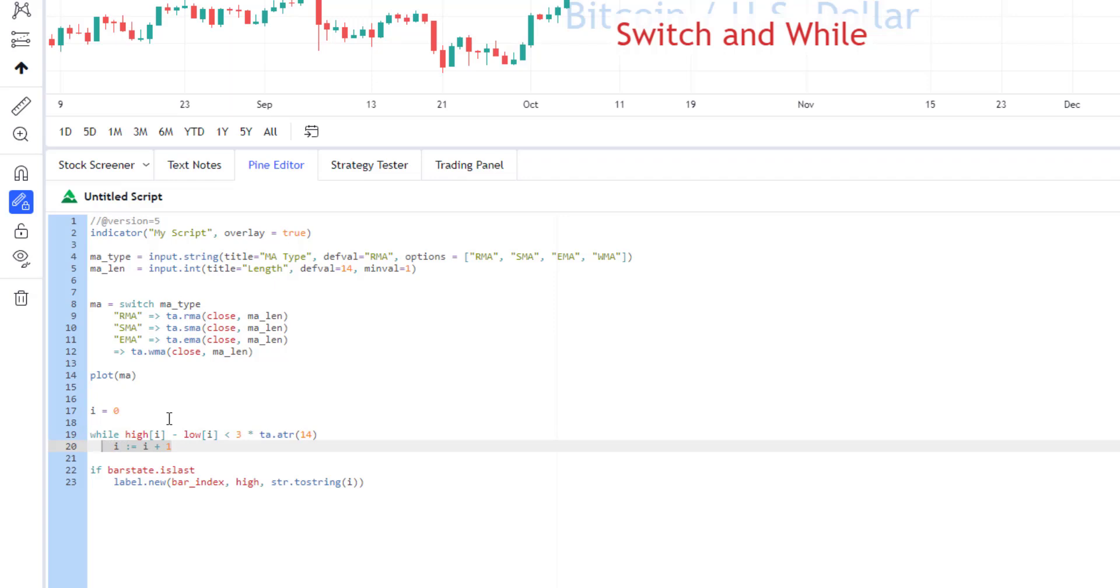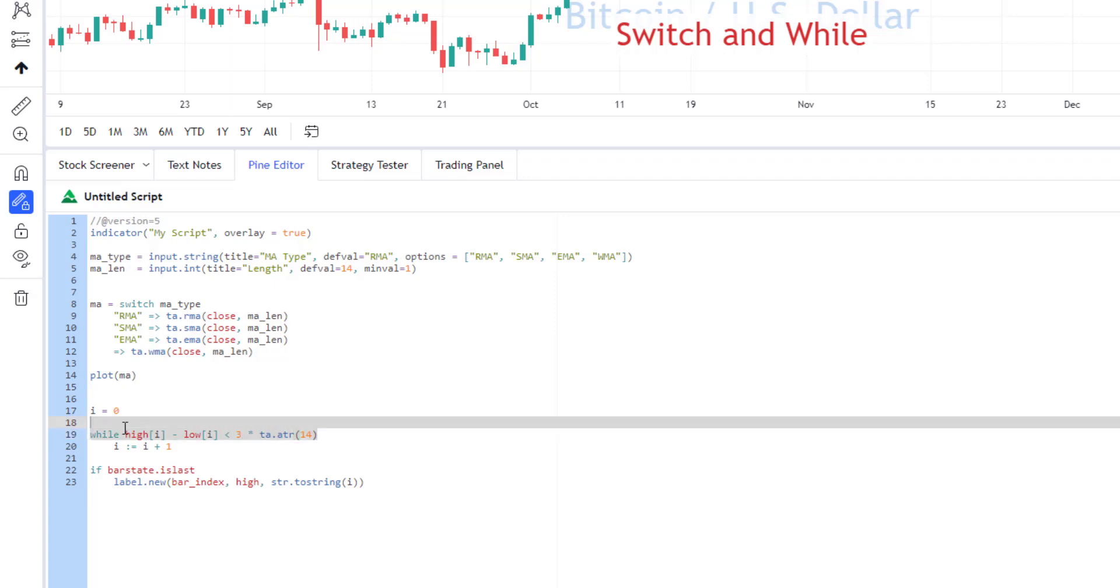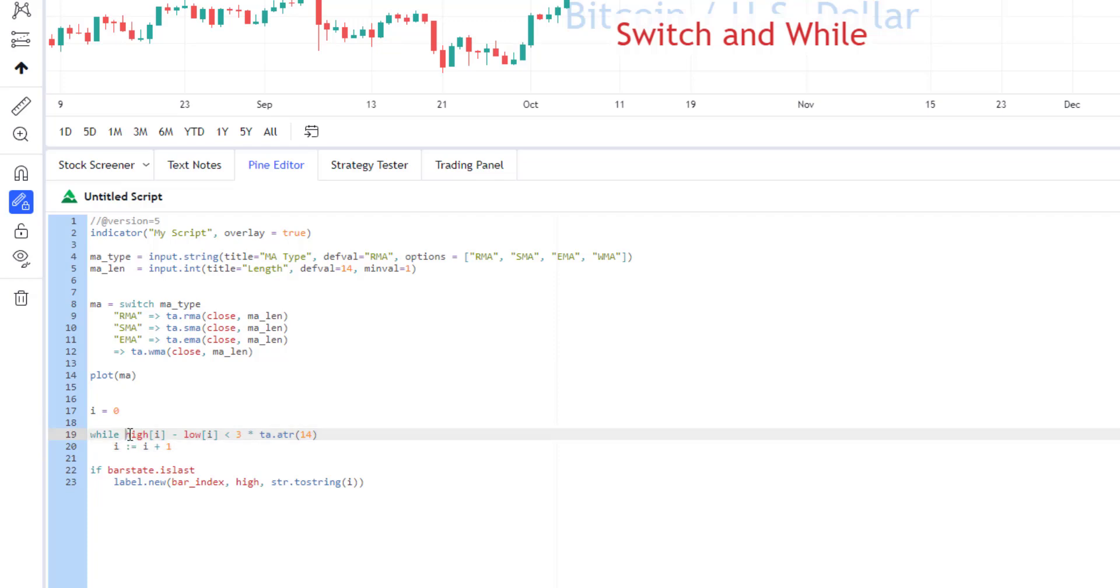So, idea is pretty similar as well. So, here I have an example that I'm just checking. Basically, I'm looking here for a bar that has size more than 380 ATRs, and as soon as I will find this bar, this condition will become false, and I will stop searching for this bar.